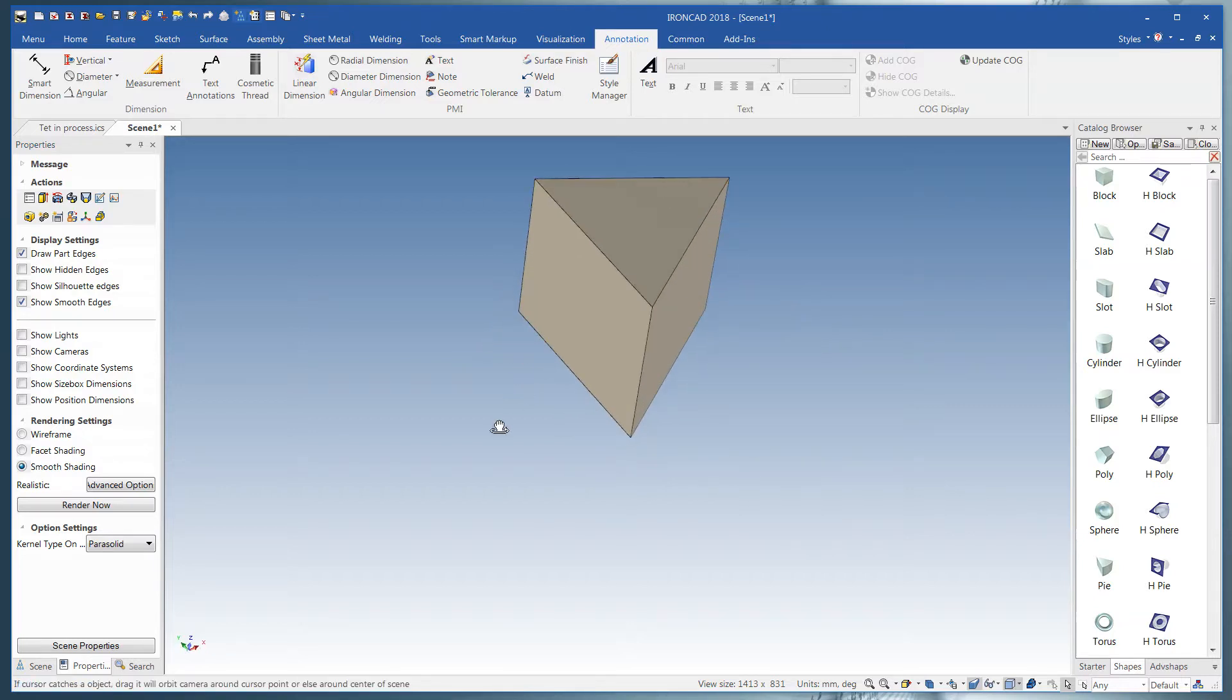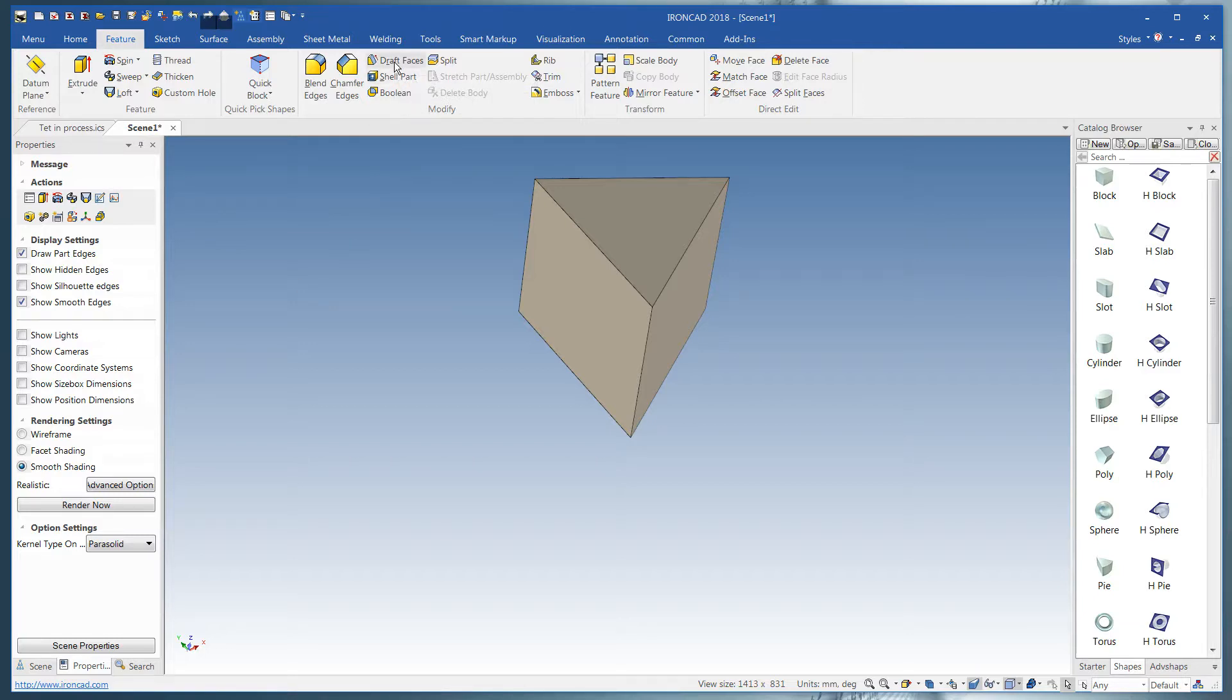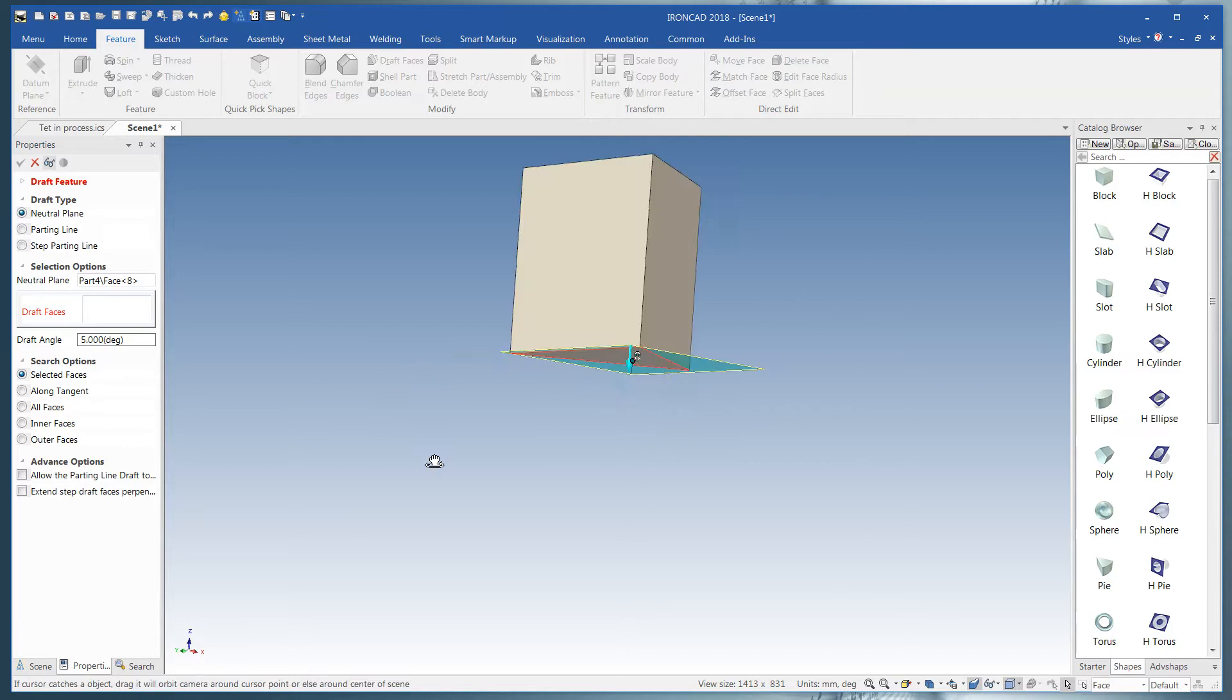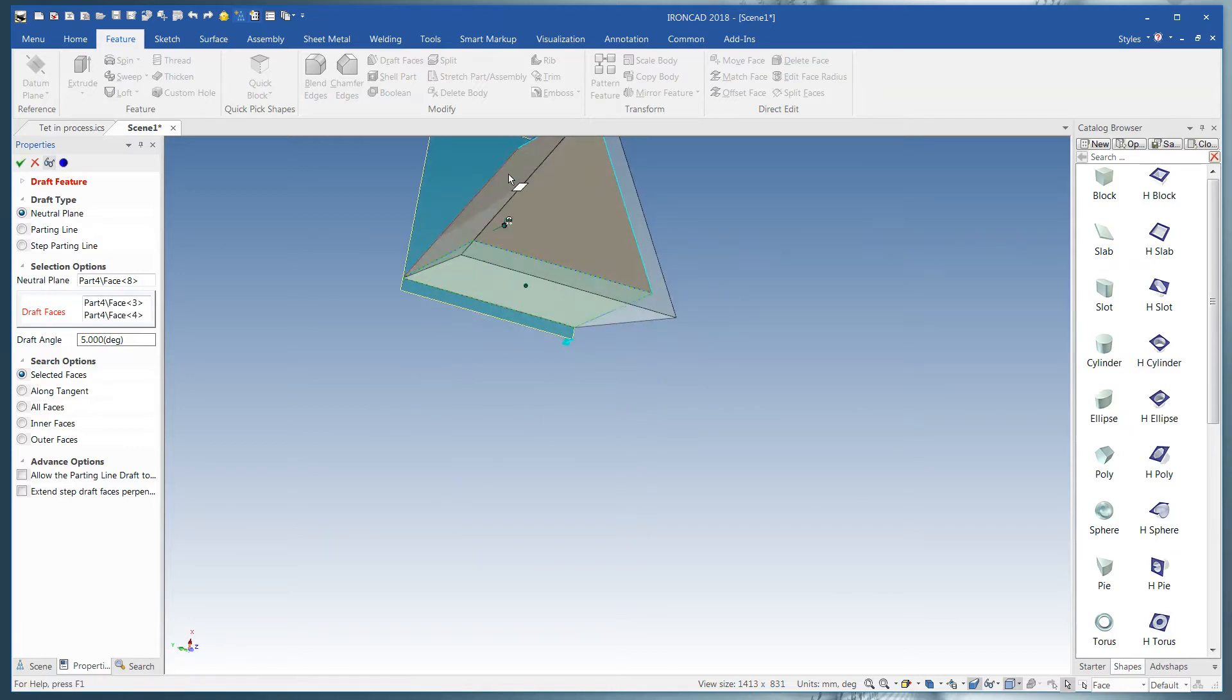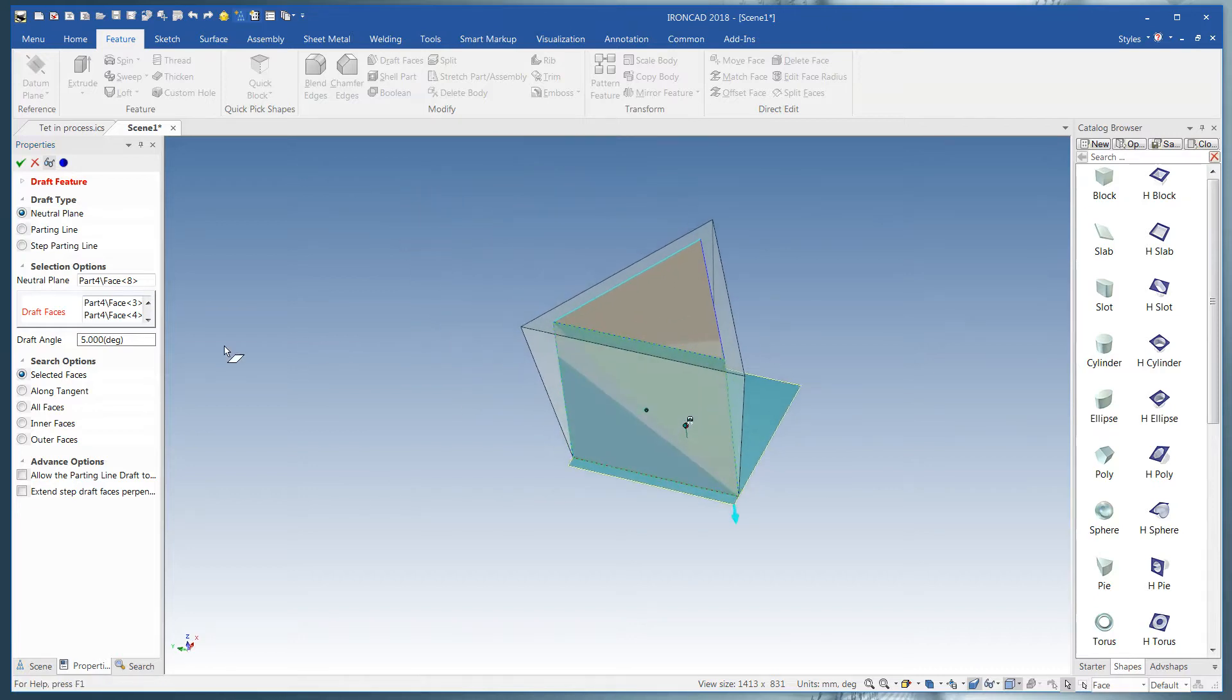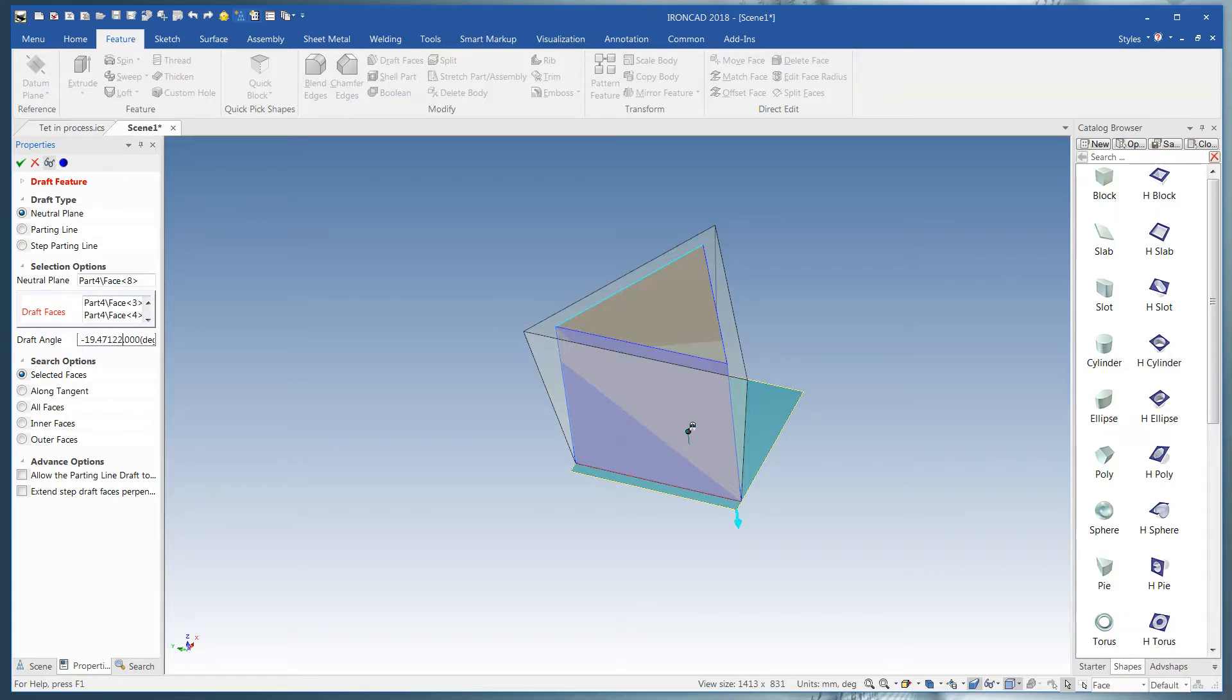Or we can do it the simple way. Go to Feature right here. Select Draft Faces. Pick the bottom. Pick the sides.